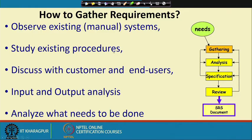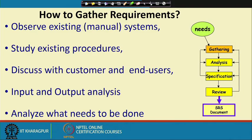Now let us see how to do the gathering — the first task in the requirements process. There are many techniques typically deployed and we need to use multiple techniques. If there is an existing manual system or existing software similar to what we are developing, we need to study that. If an office work needs to be automated, we first observe exactly what work is done. If a similar software exists, we use it, check what facilities it provides, and identify where we want changes.